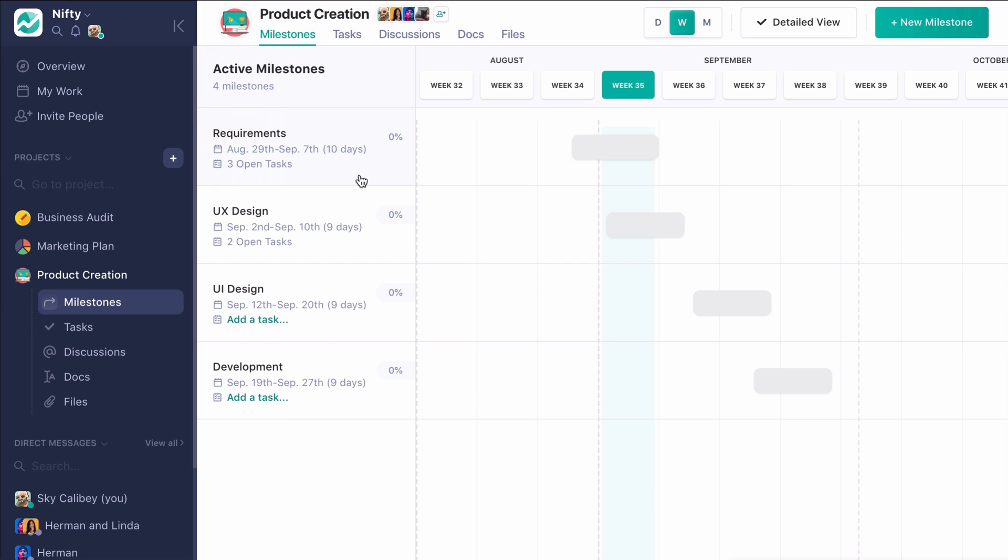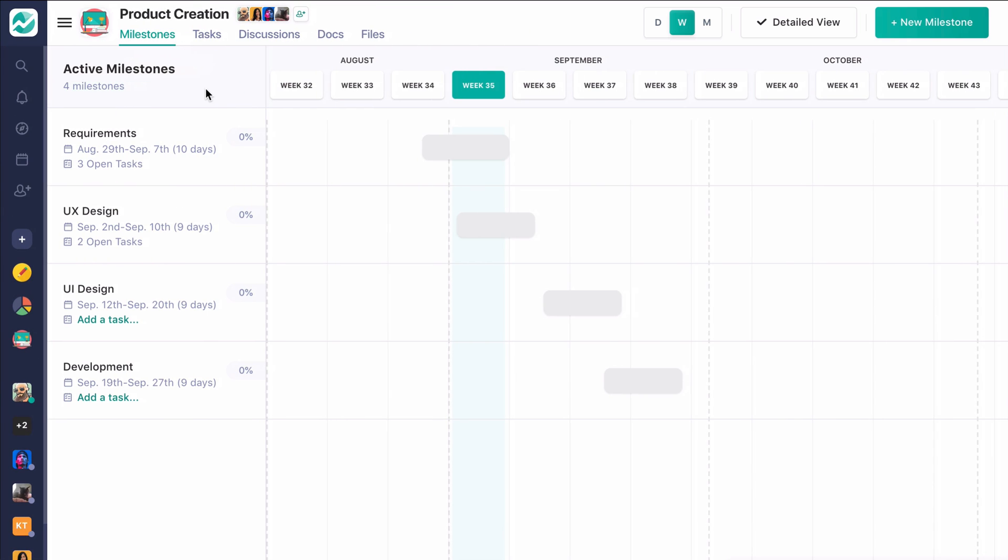So when you start a new project, you are going to be dumped out onto the Milestone screen. And the Milestone screen is great because it allows you to really put forward the high-level objectives you're looking to accomplish and what time frame you're looking to accomplish them within this project.